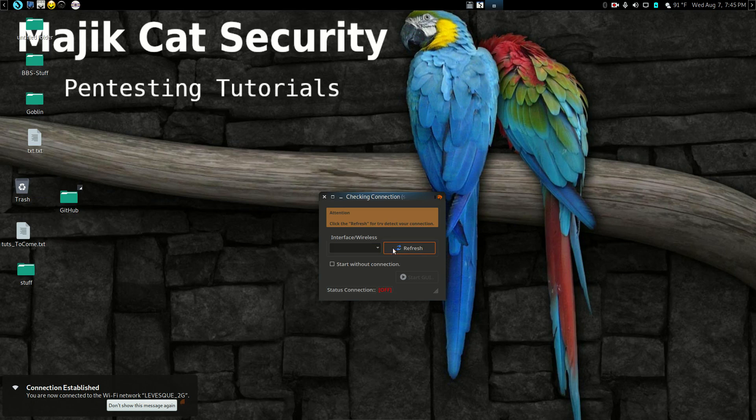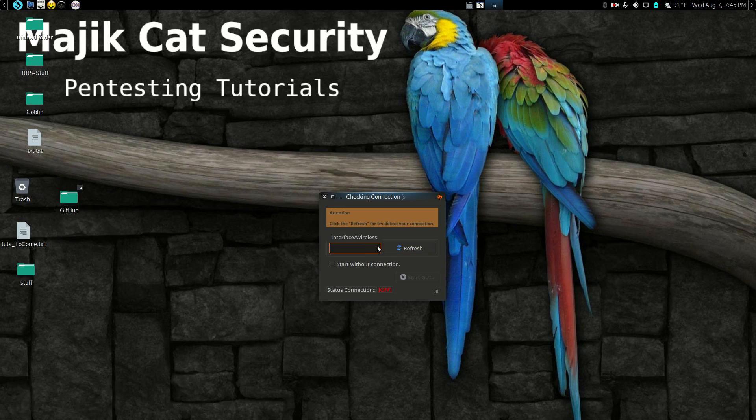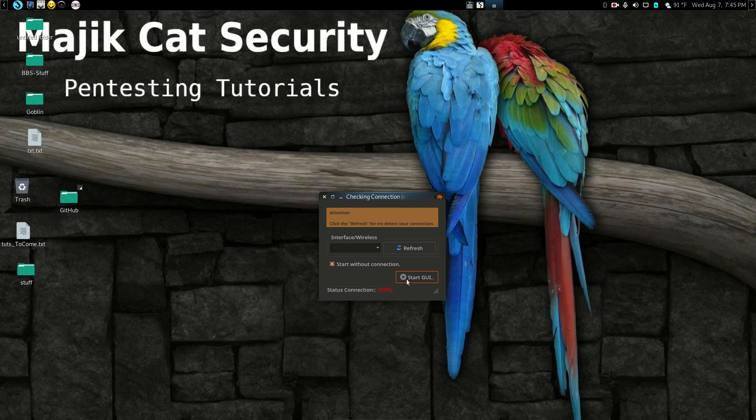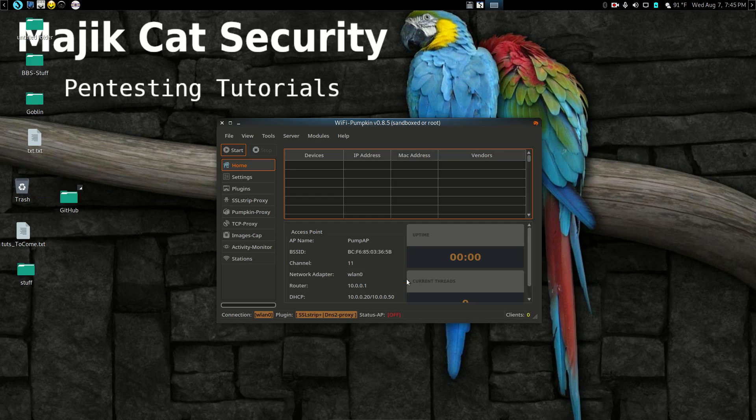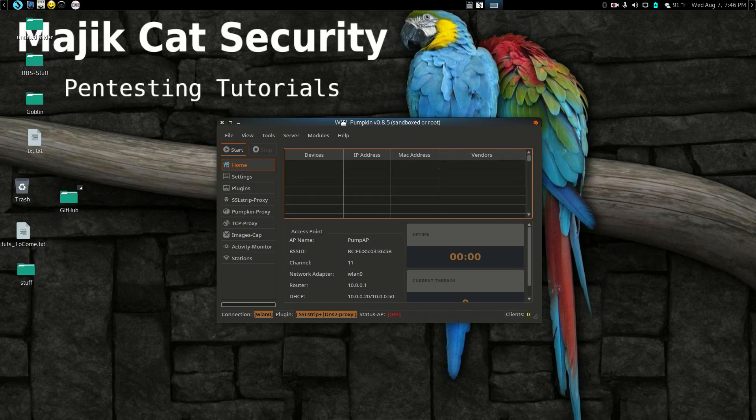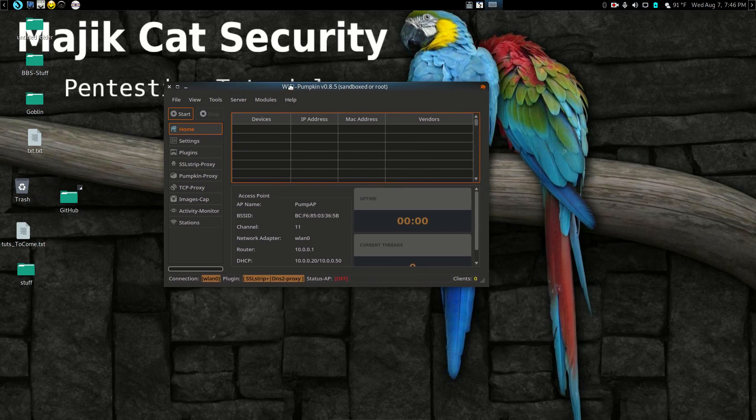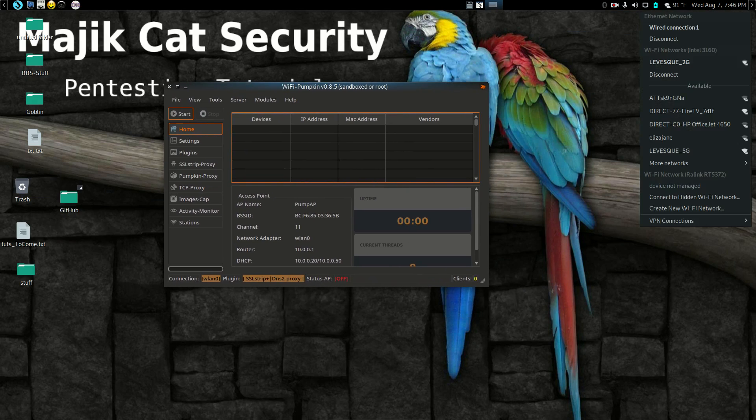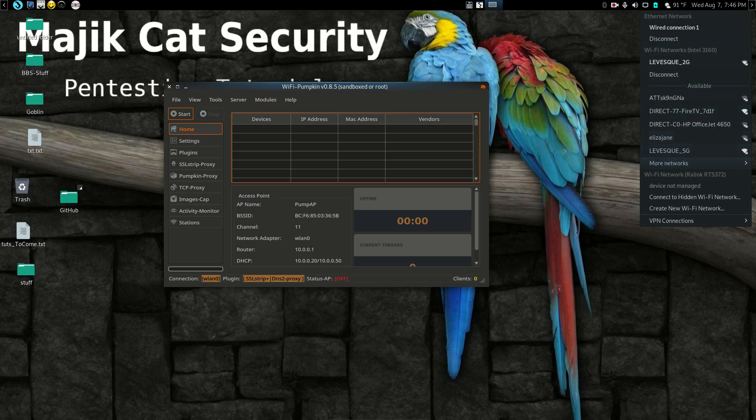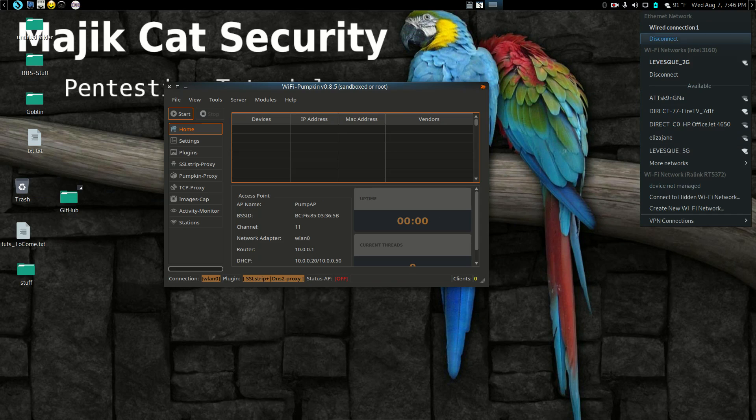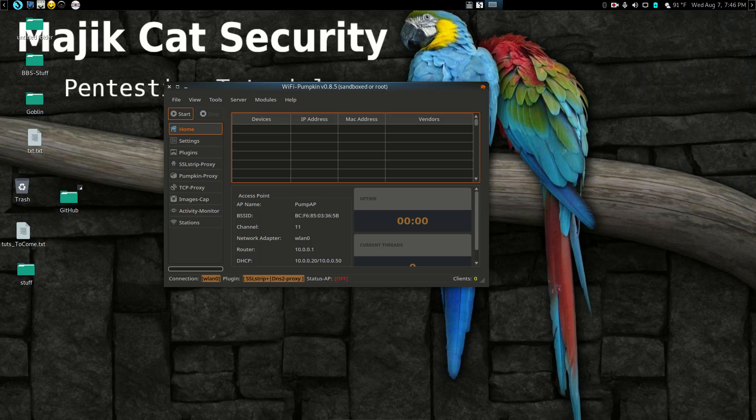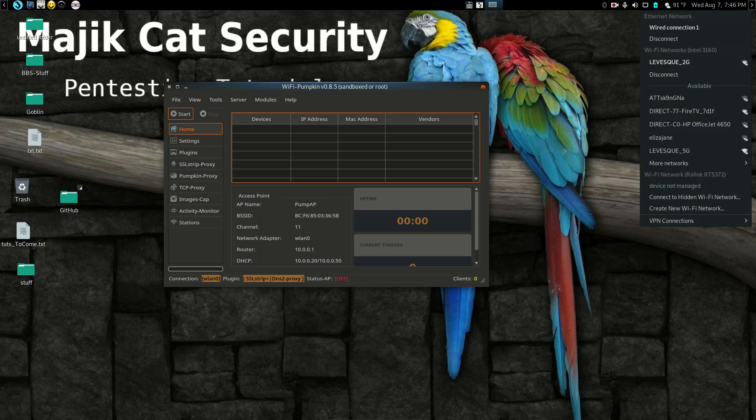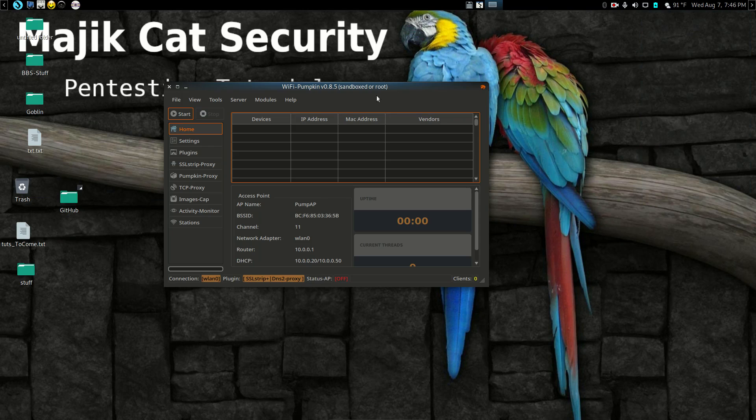It's going to ask me for a WiFi interface, so I'm going to tell it to refresh. Actually, you know what, we're going to start without connections because I mainly want to show you the apparatus. We do have two different ones connected. You can connect here and disconnect here.